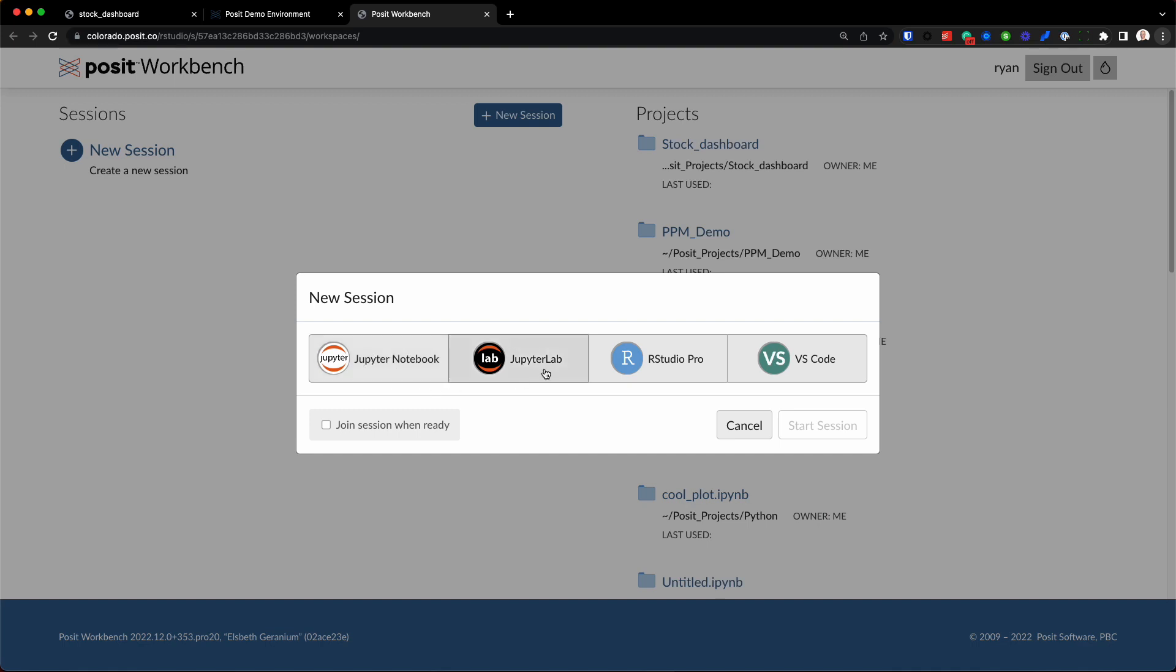So we currently support Jupyter Notebook, JupyterLab, we have the RStudio IDE as well, and then we have the VS Code editor which is a great all-purpose editor which is what we're going to use today.